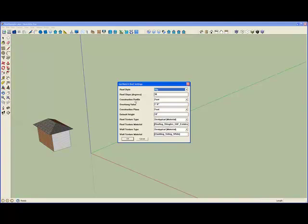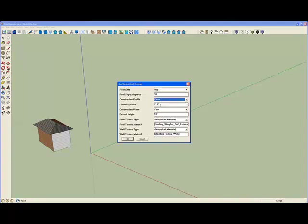We have two settings here: one for the construction profile and one for the construction plane. The construction profile can be either foot, which means we're going to define a rectangle which is the perimeter of the walls of the building and the overhang will be added to that, or we can do the profile of the eave of the building and then the profile of the walls will be the overhang value subtracted from that.